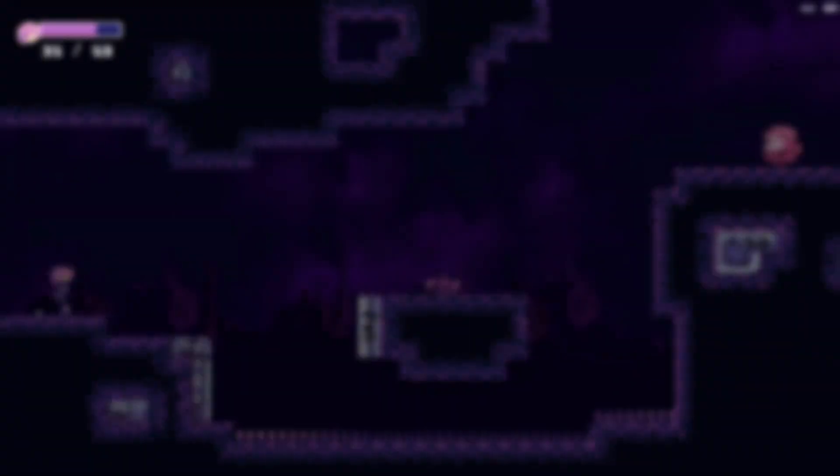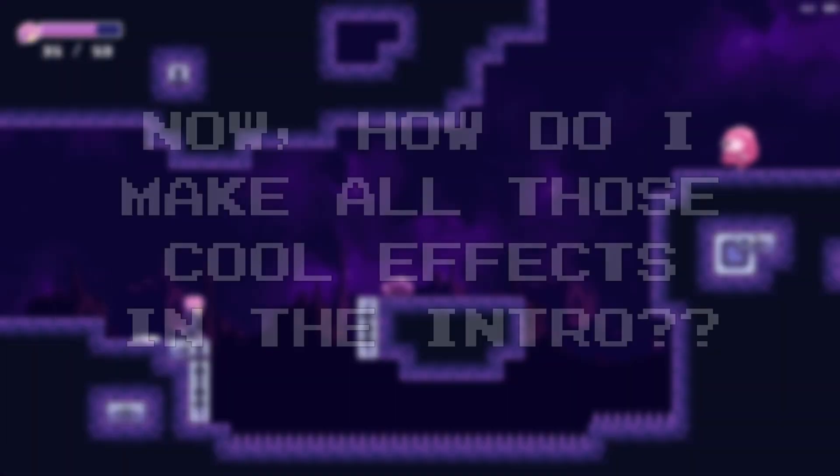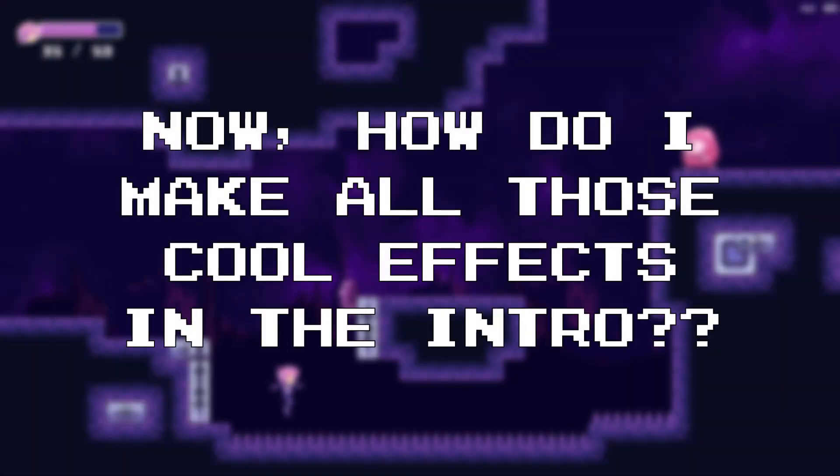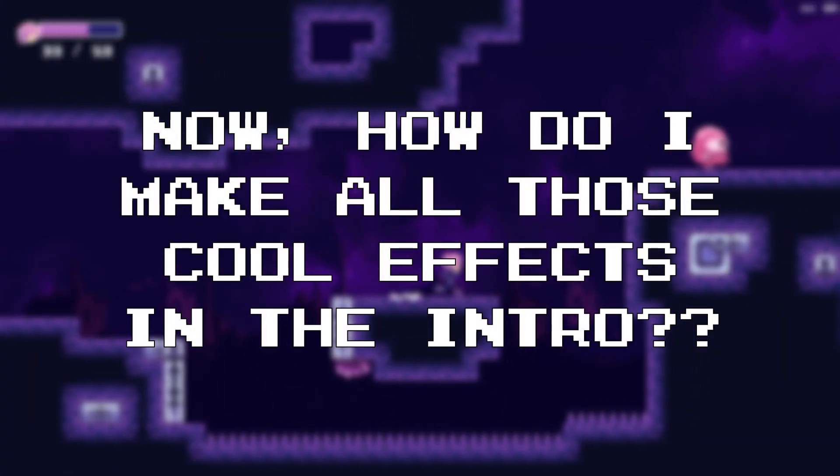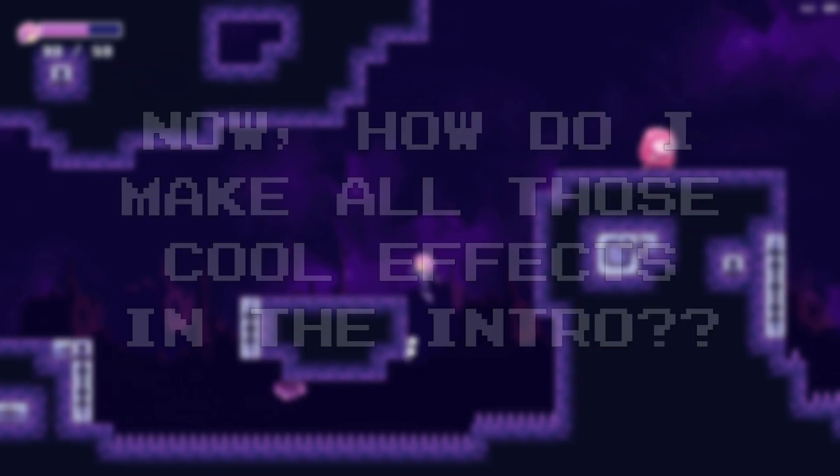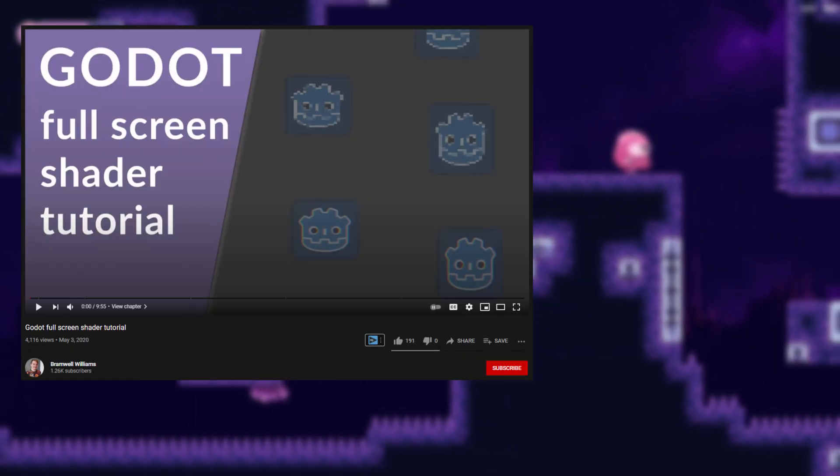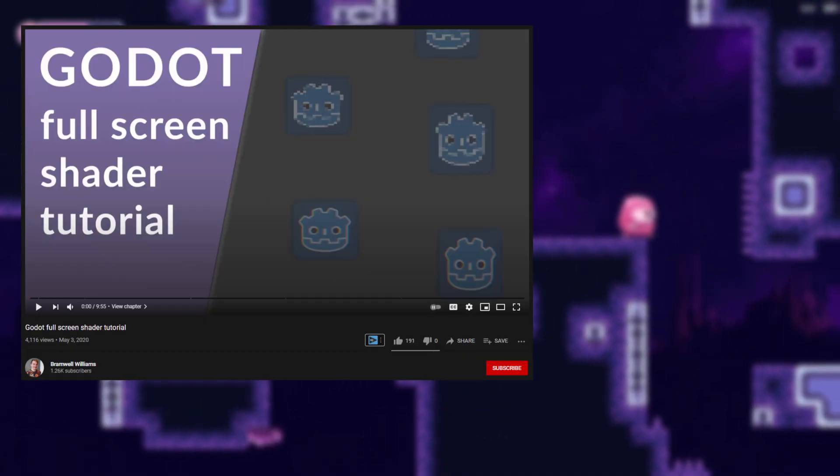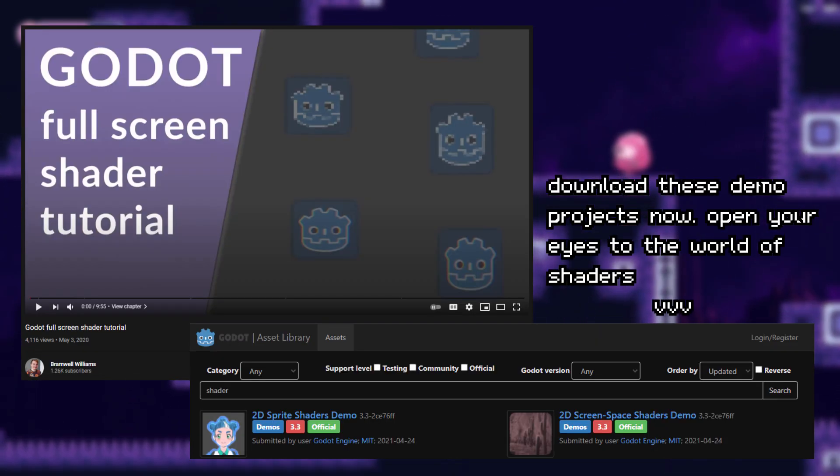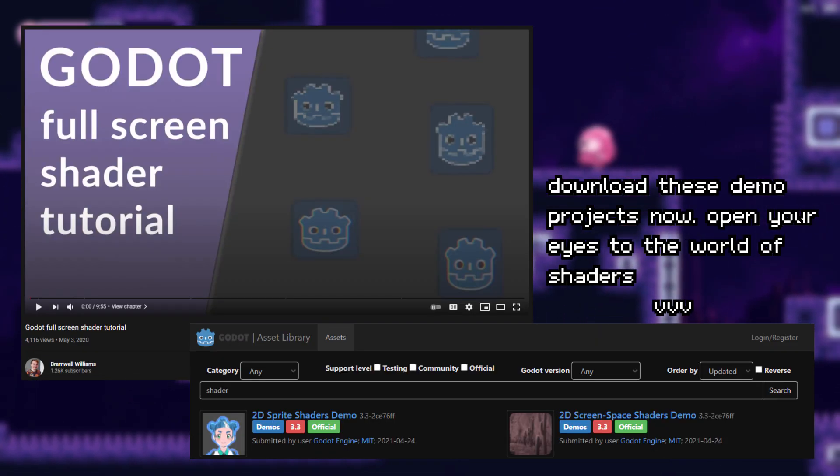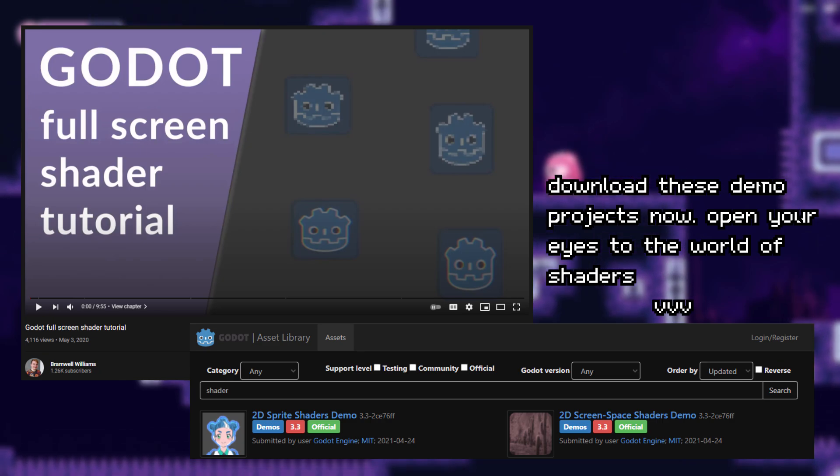So now that we know the basics of Godot shader, where do we go from here? Well, like this guy suggested, I also suggest downloading the demo shaders in the Godot library.